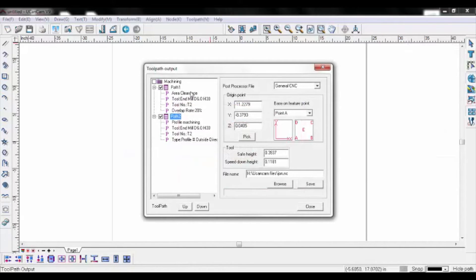Verify your toolpath information. Set the post processor to GeneralCNC and choose your desired feature point. Origin and safety height settings are all predetermined at the table.